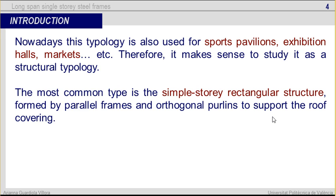Nowadays, this typology is also used for sport pavilions, exhibition halls, markets, etc. Therefore, it makes sense to study it as a structural typology. The most common type is the single-story rectangular structure, formed by parallel frames and orthogonal port lengths to support the roof covering.